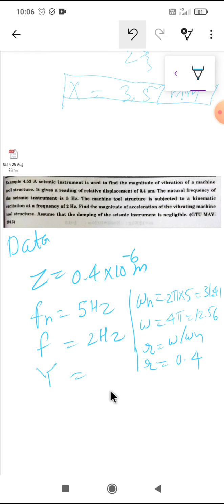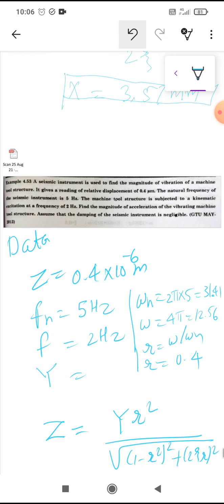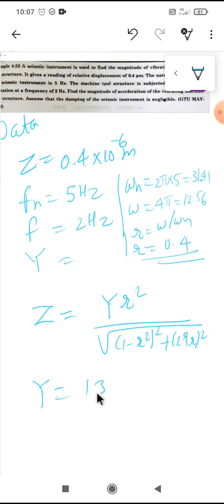For the steady-state relative amplitude, the formula is Z = Y × r² / √[(1 - r²)² + (2ζr)²]. Since z = 0.4 × 10⁻⁶ m is known and we need to find Y, substituting all values gives Y = 13.26 mm.